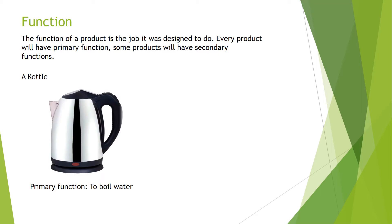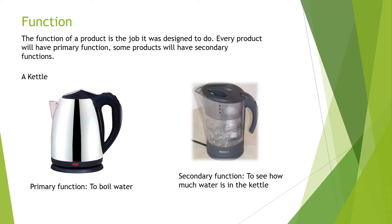Consider for example a kettle. The primary function of a kettle is to boil water. But some kettles have secondary functions like for example this one has a secondary function and its secondary function allows you to see the amount of water that's in the kettle. This secondary function helps to make the product more appealing to the consumer.